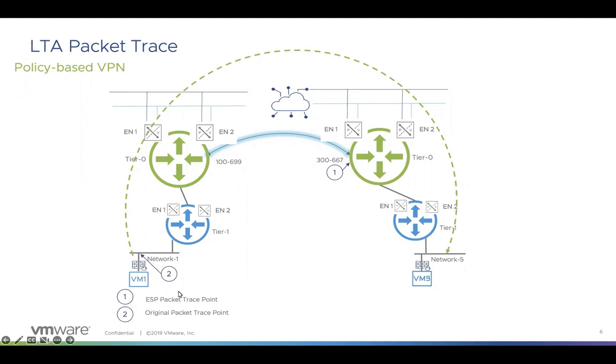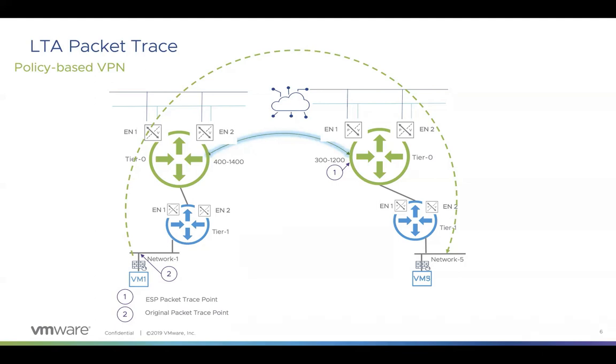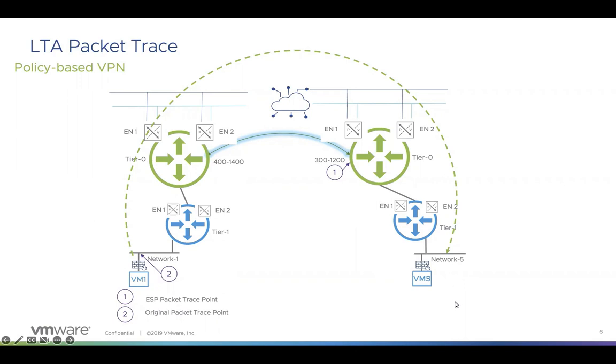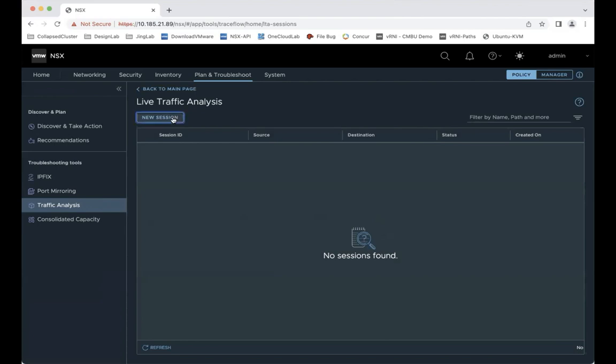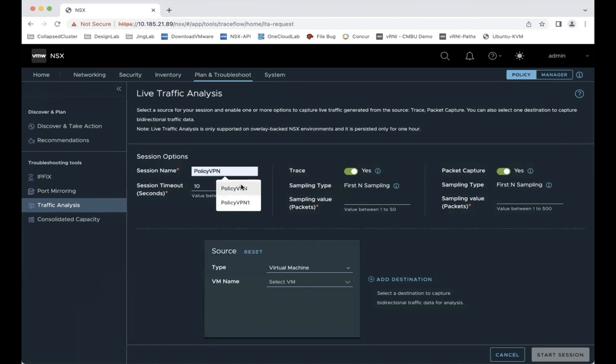Now let's take a look at an example of trace and capture the encrypted packet from VM1 to VM5. The trace point will be on the edge, which is on the VM5 side edge. Let's get started. First, we create a session. I'll call this the policy-based VPN.